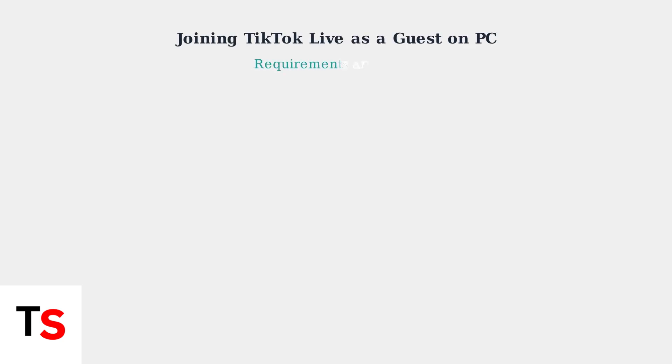To join a TikTok Live as a guest on PC, you need to meet specific requirements and follow particular steps. Let's explore what you need to know.